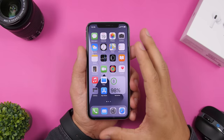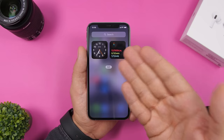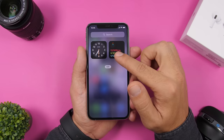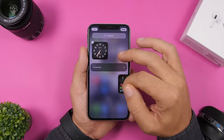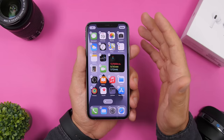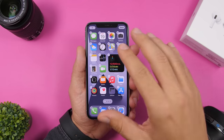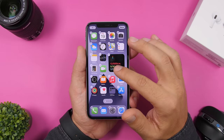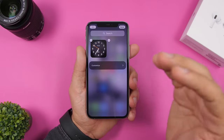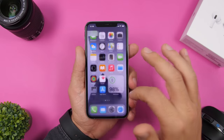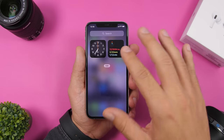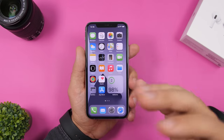On iOS 14 we have widgets on the home screen, but you still have the widgets panel too. To move a widget from the panel to the home screen, just 3D Touch on it and drag it to wherever you want on the home screen. Conversely, if you have a widget on the home screen and want to move it to the panel, drag it back there and it will be placed in the widgets panel.